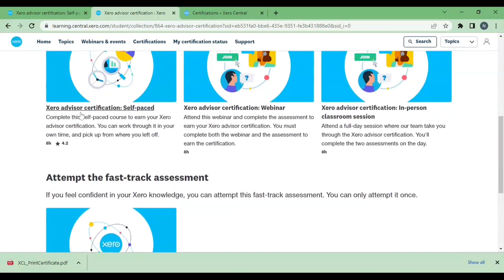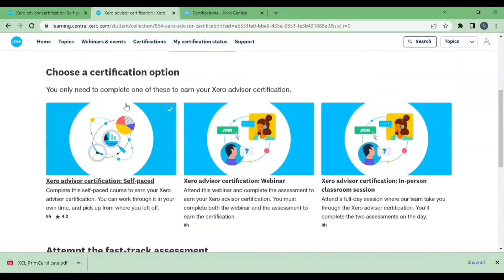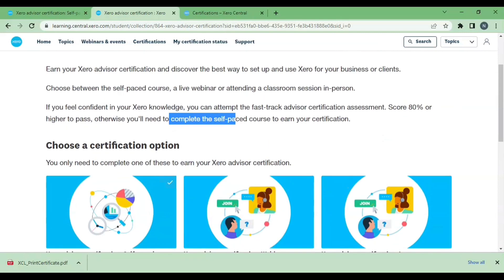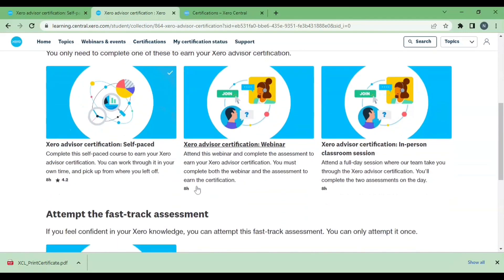After completing the process you will get the certification, as I have shown earlier. That's all for today — thanks for watching, kindly like the video and subscribe to the channel. Thank you.